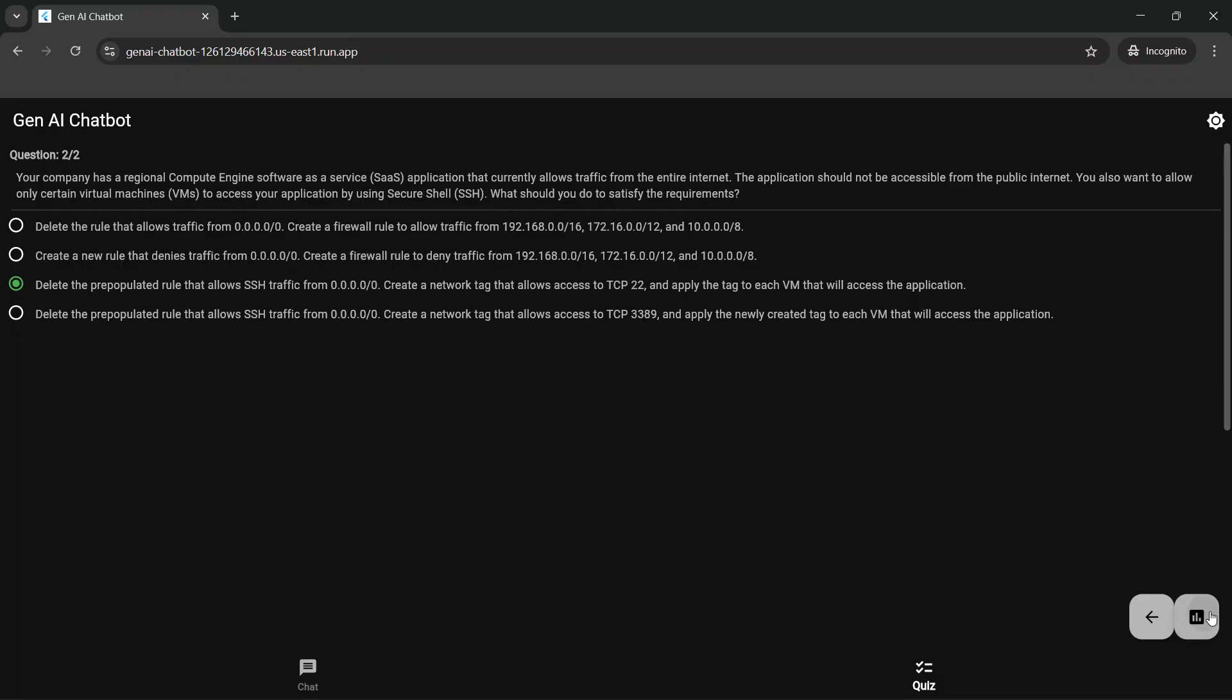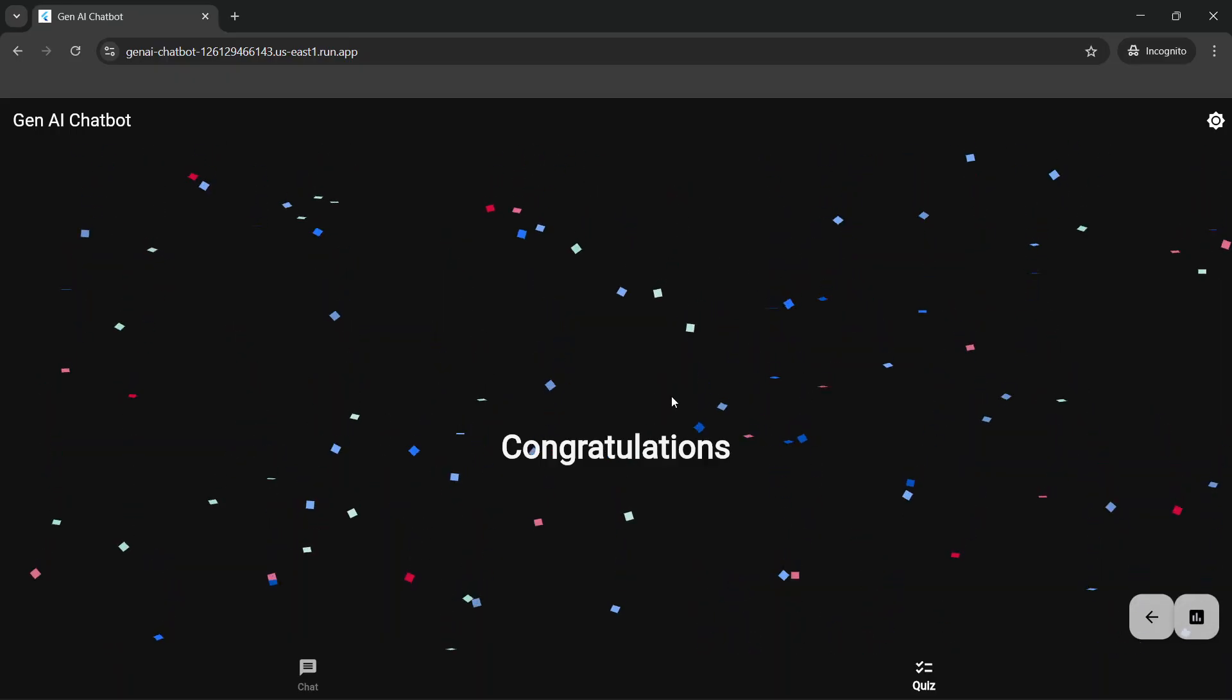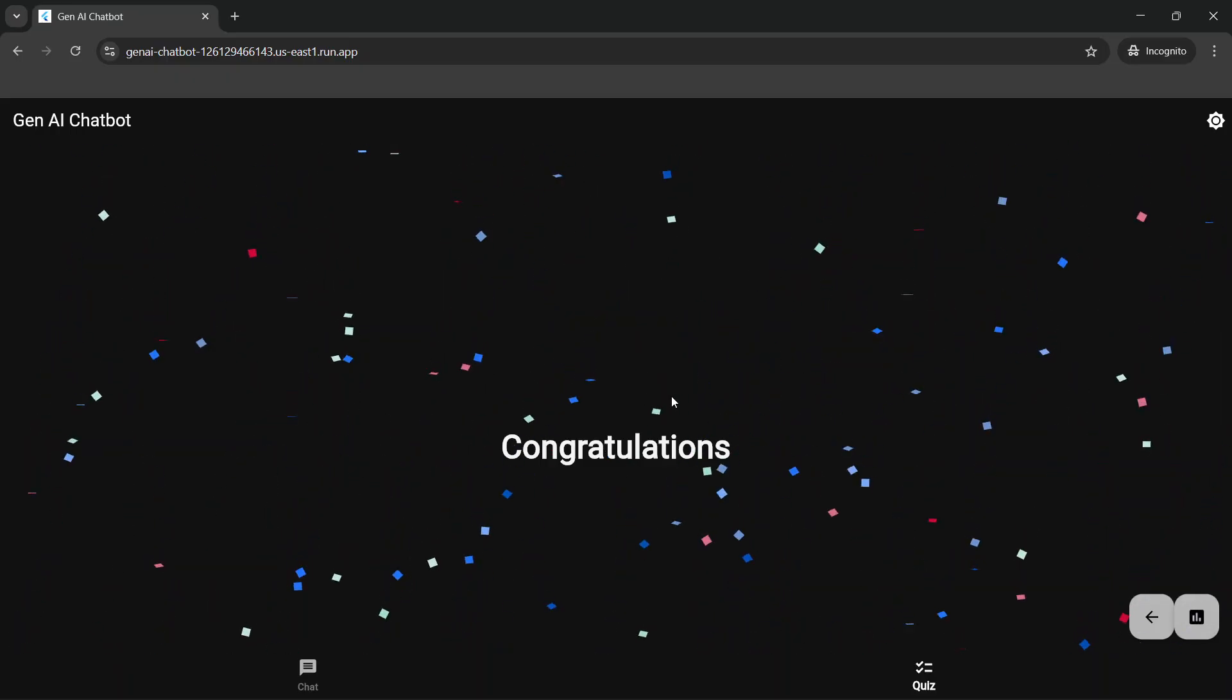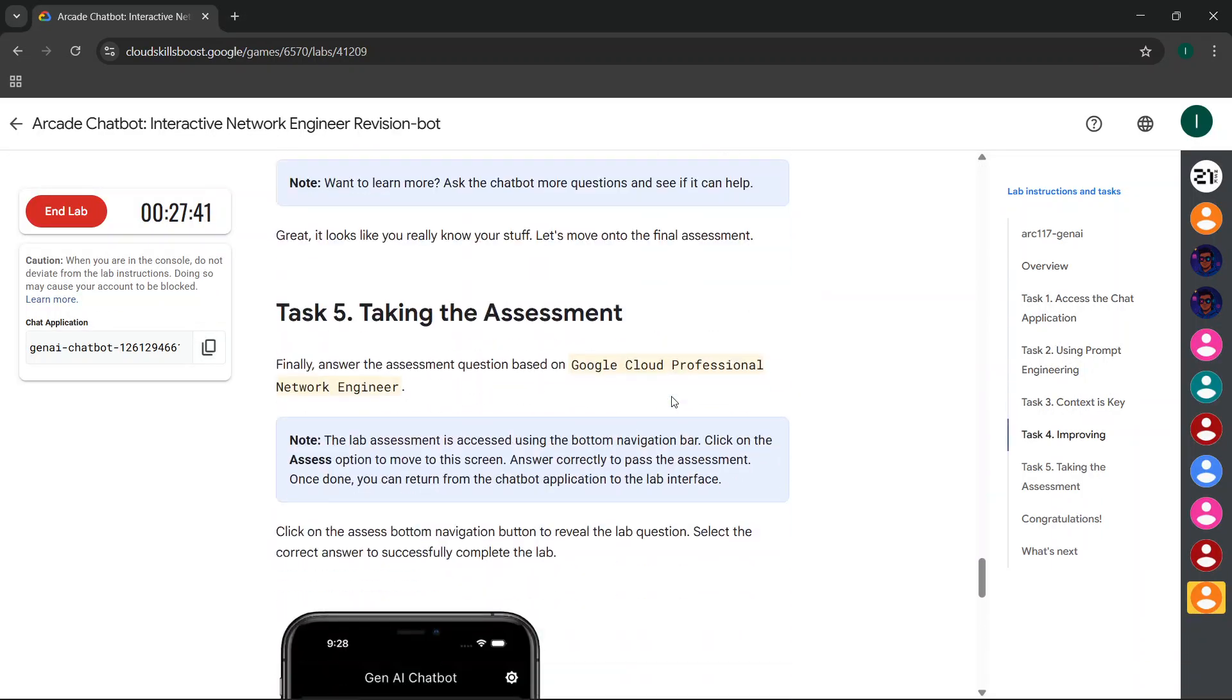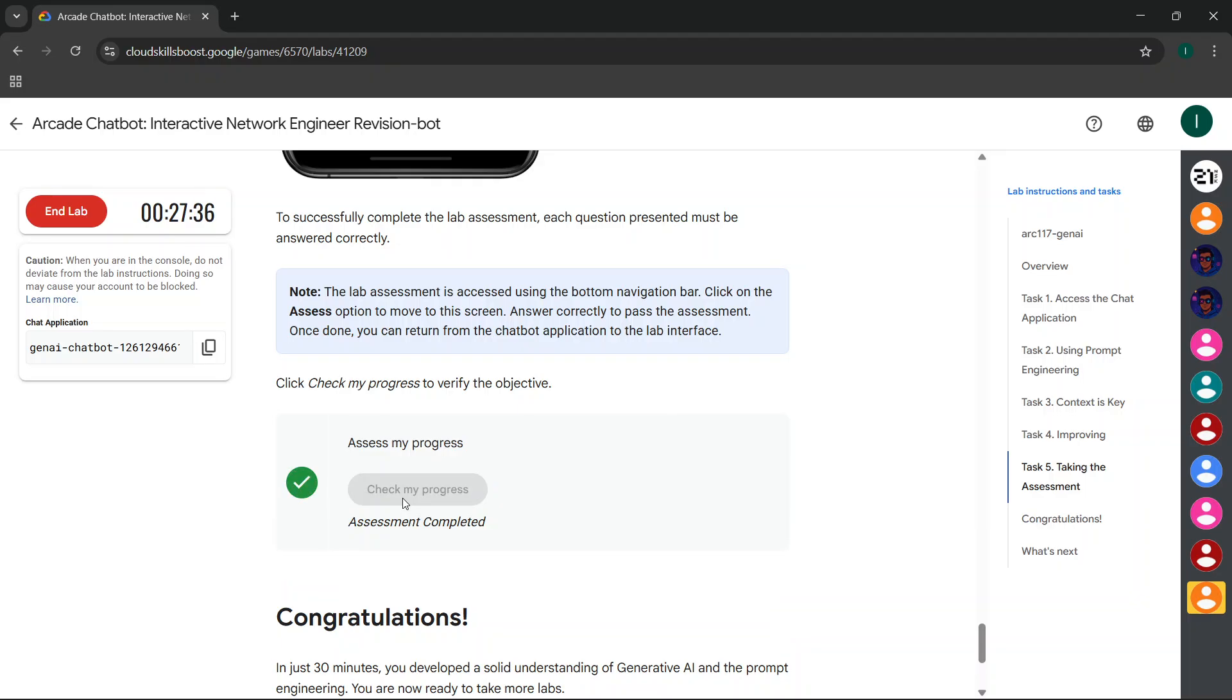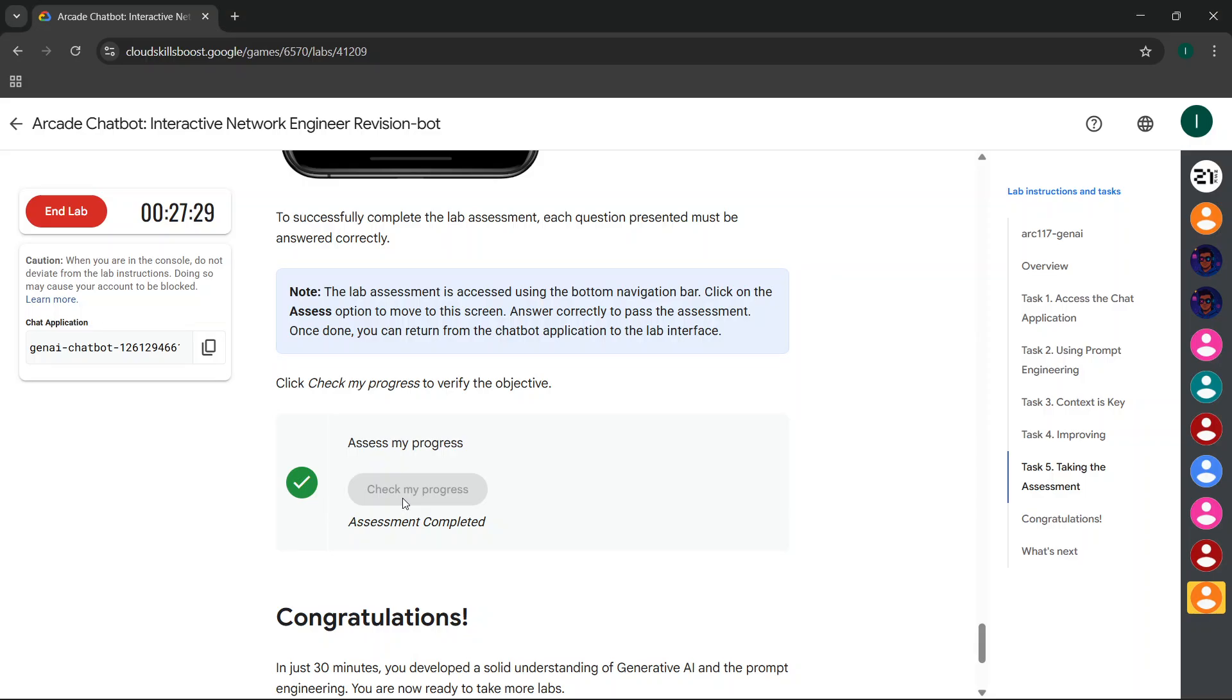When you see the congratulations window, simply come to the lab instruction page, scroll down a little bit, and click on check my progress for the game. You'll get the green tick here. If you're not getting the green tick here, just wait for two to three minutes after getting this congratulations window. Simply wait for two to three minutes and you'll get the green tick here.